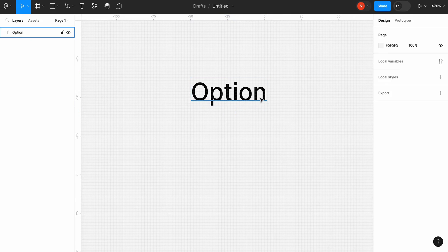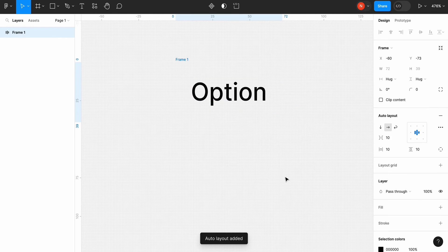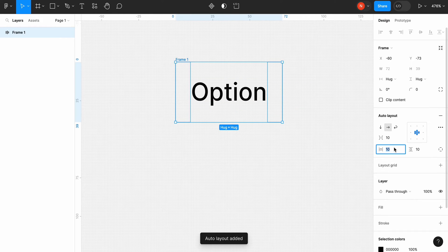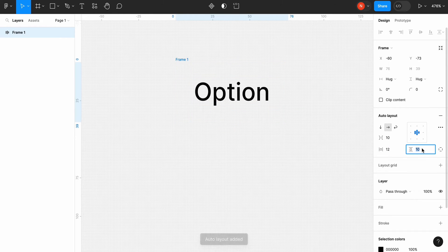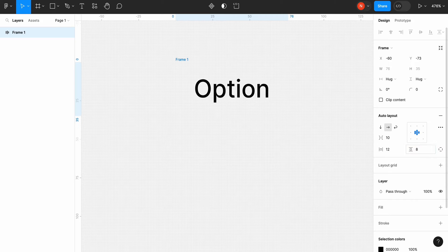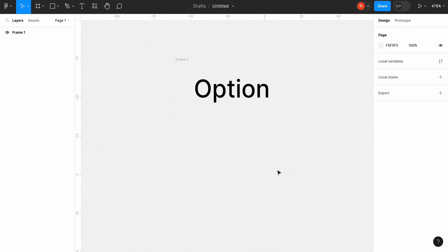Select text and click add auto layout. Change horizontal padding to 12 pixels and change the vertical padding to 8 pixels.